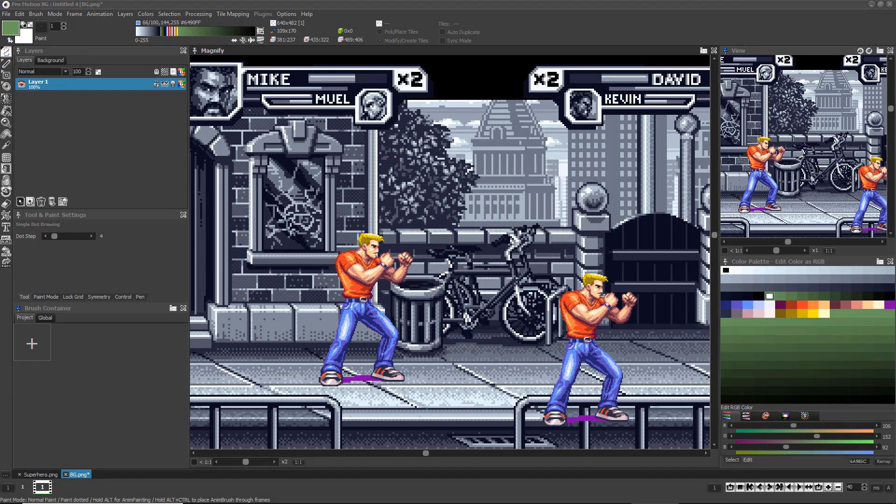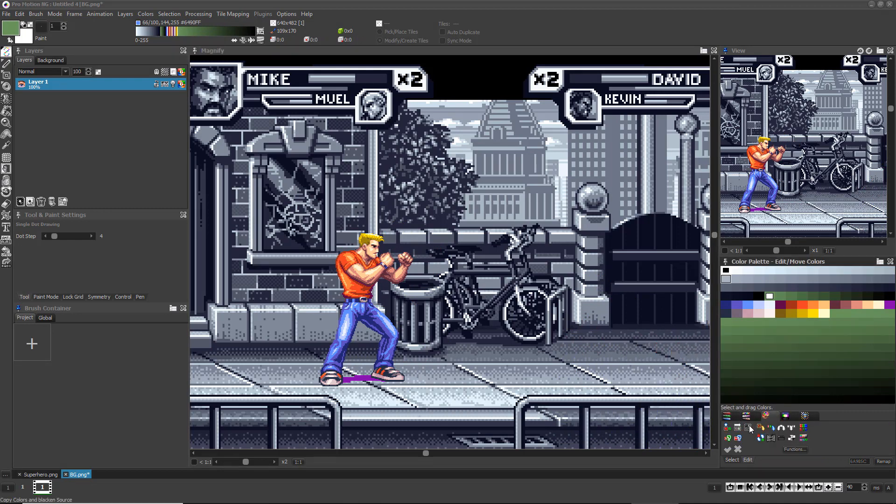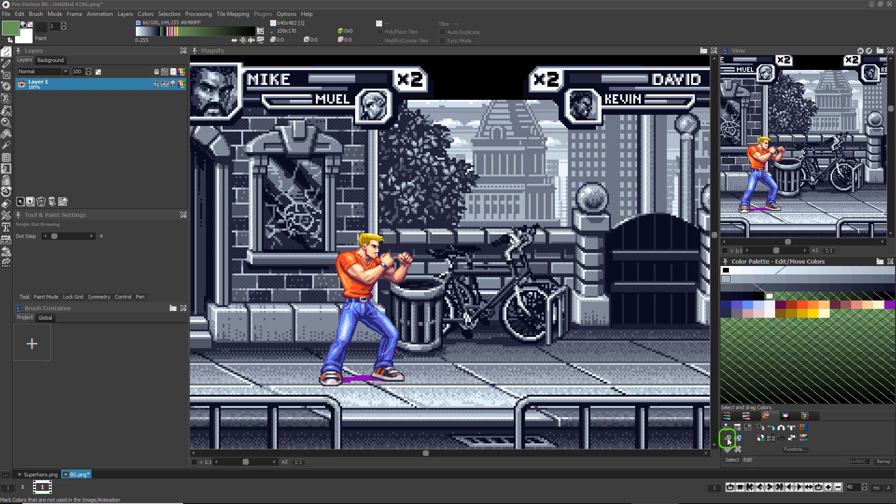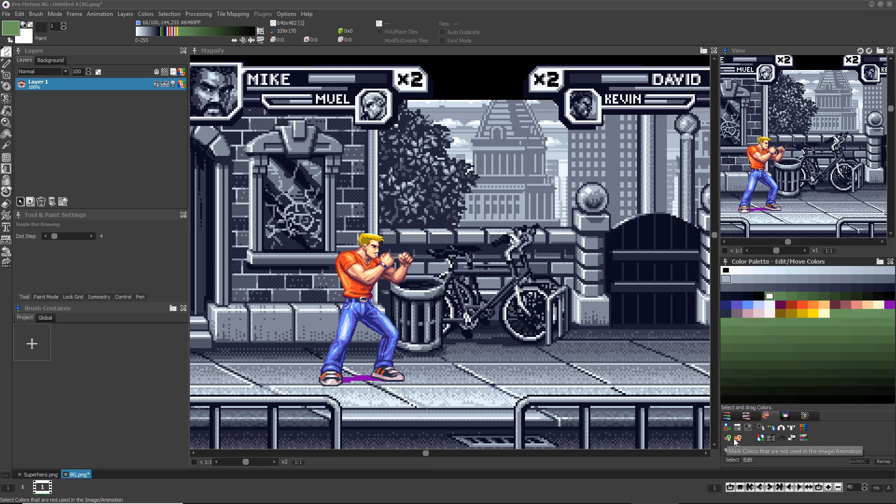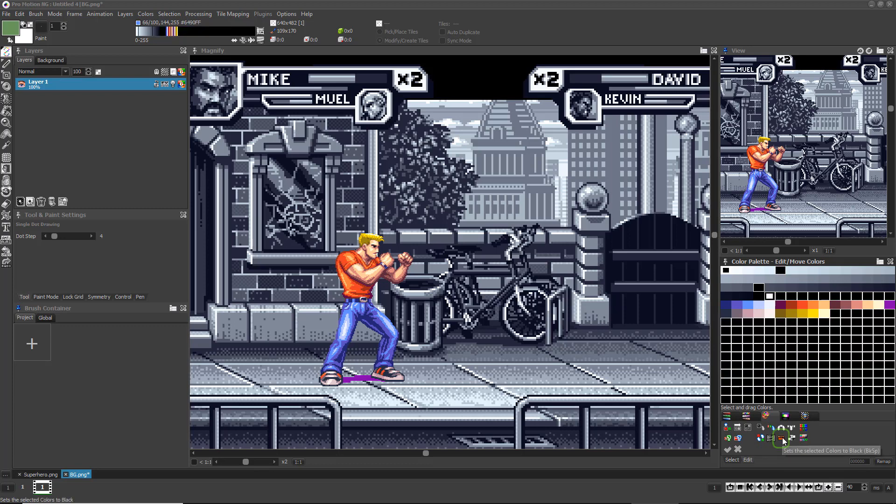While arranging your palette, it is often handy to know which of the colors are actually being used by pixels in the art. Clicking this icon here toggles indicators that mark unused color indices. The icon just to the right of it automatically selects all unused colors, which lets you easily move them all to a new location or black them out. There's a handy icon to black out colors, one to convert them to gray, and one to invert them as well.